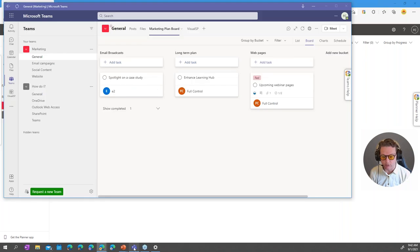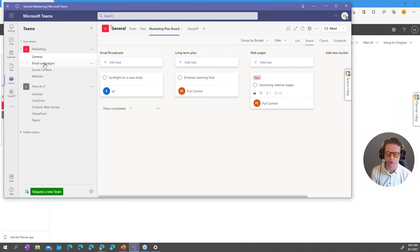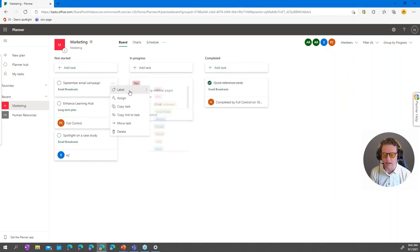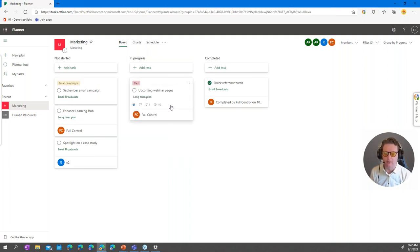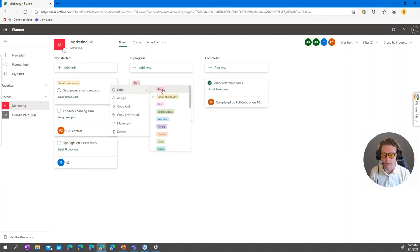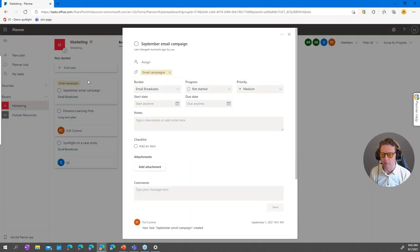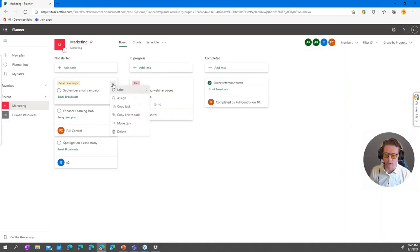I'd suggest creating labels in your planner board that match your team's channels in Microsoft Teams. For example, this marketing team has a channel for email campaigns. Tagging tasks with matching labels makes it easy to classify things quickly without stopping to think about which label makes sense. You can also have other tags — for instance, a label for urgent items. We'll talk more about those in a moment.